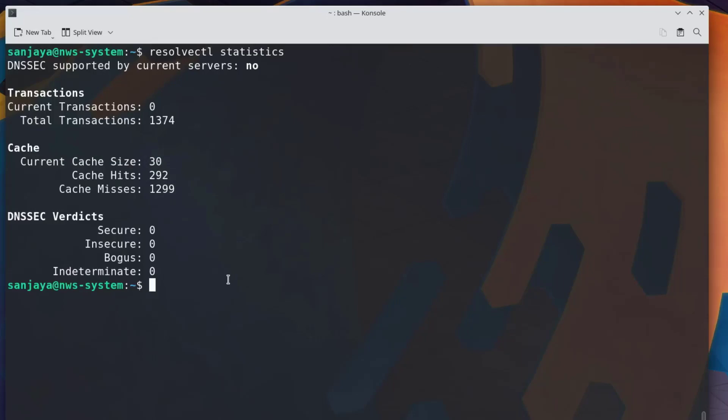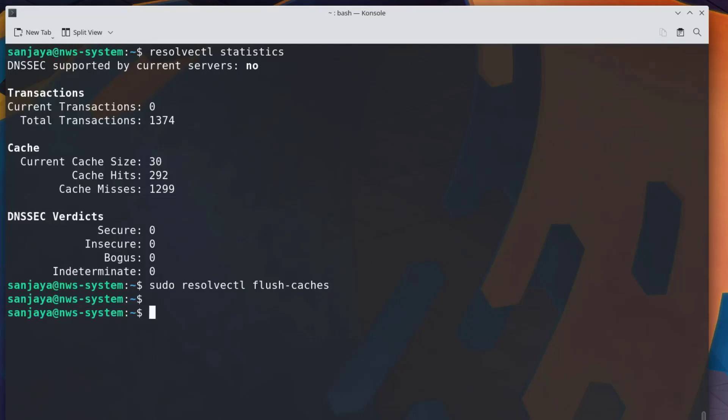You might have already guessed how we can do it. We can flush the DNS cache by running sudo resolvectl flush-caches. You have guessed it correctly.